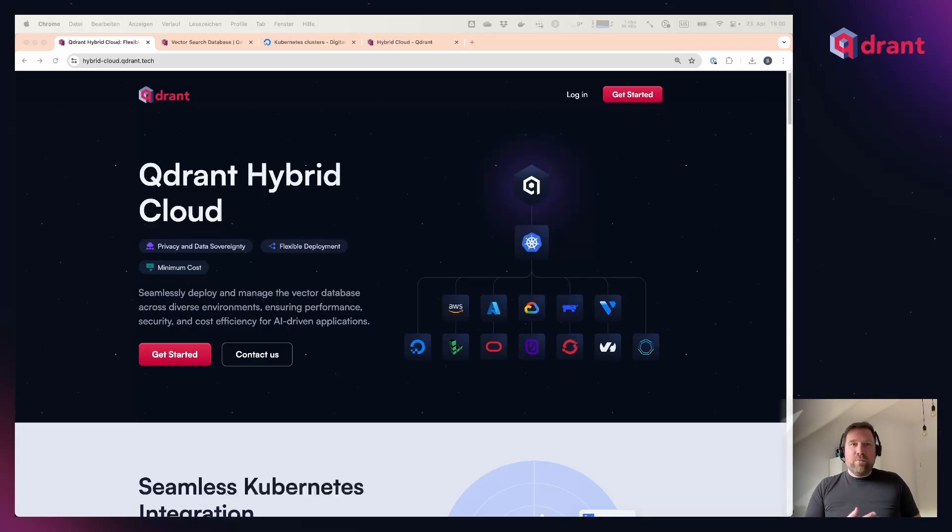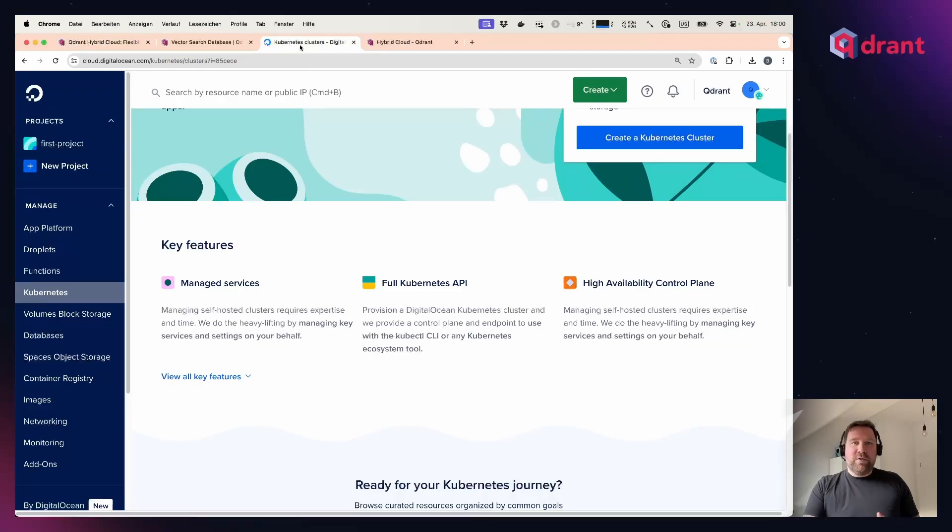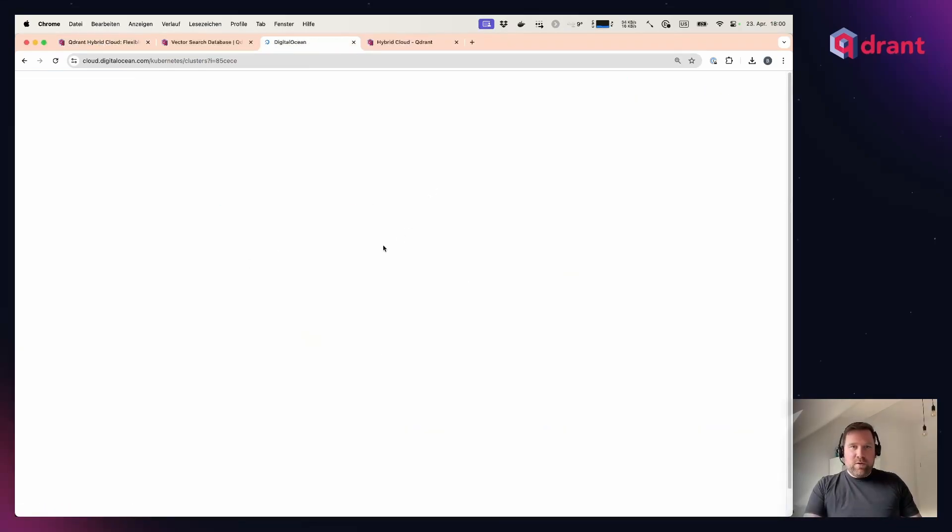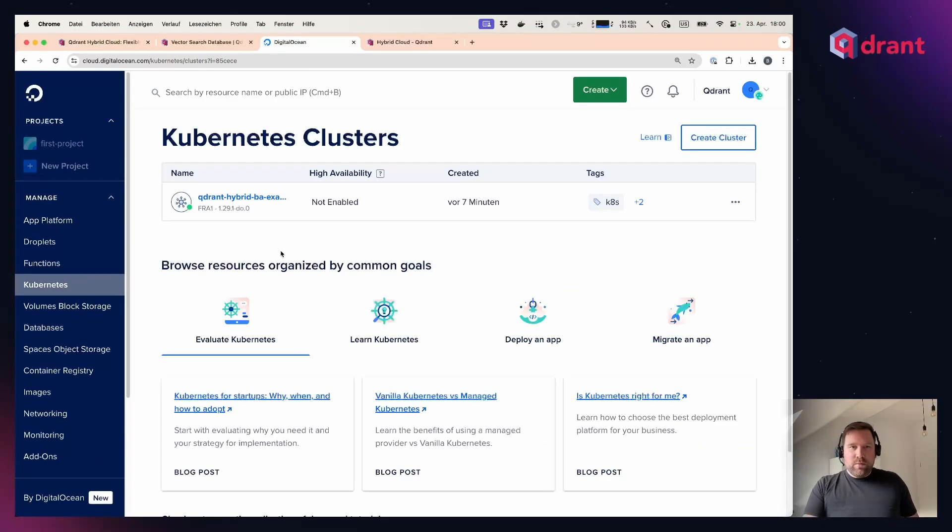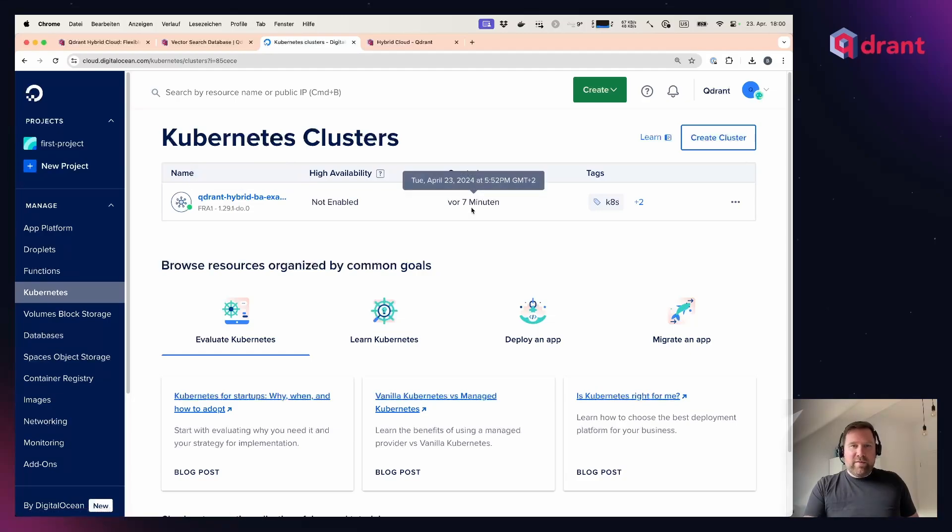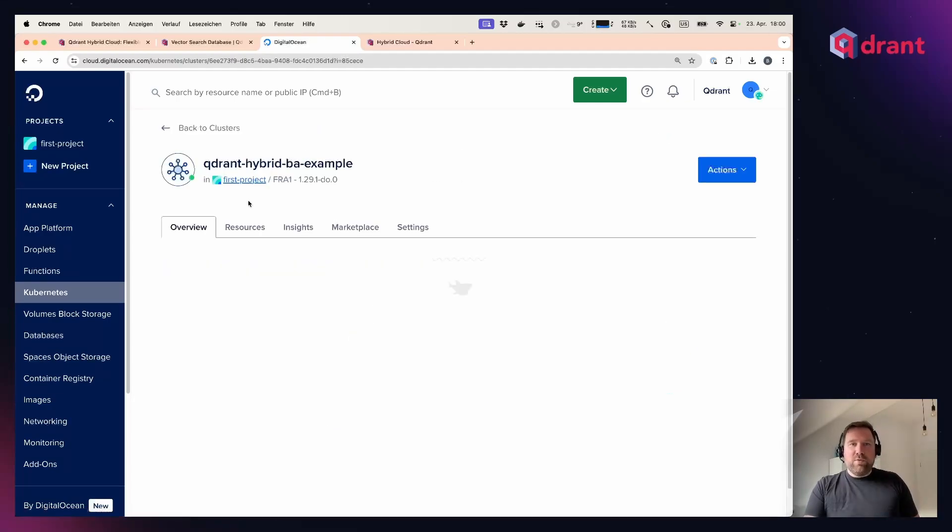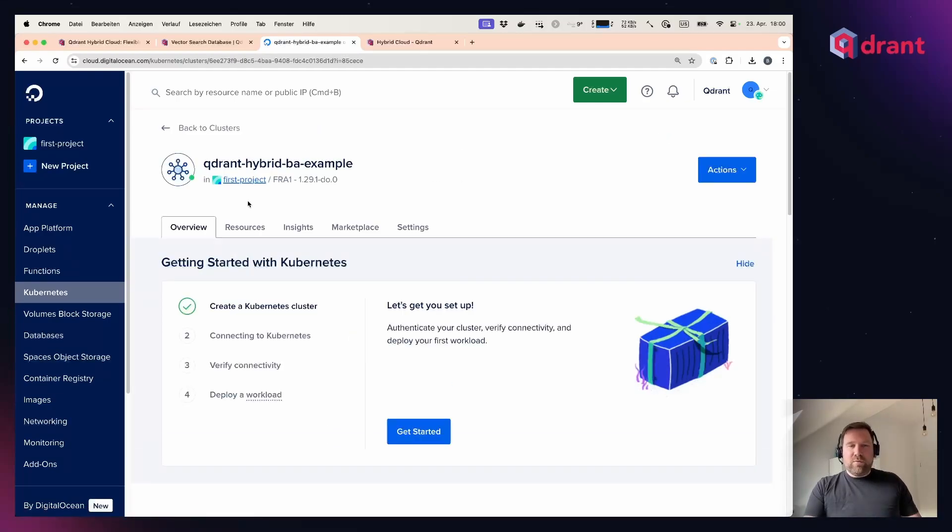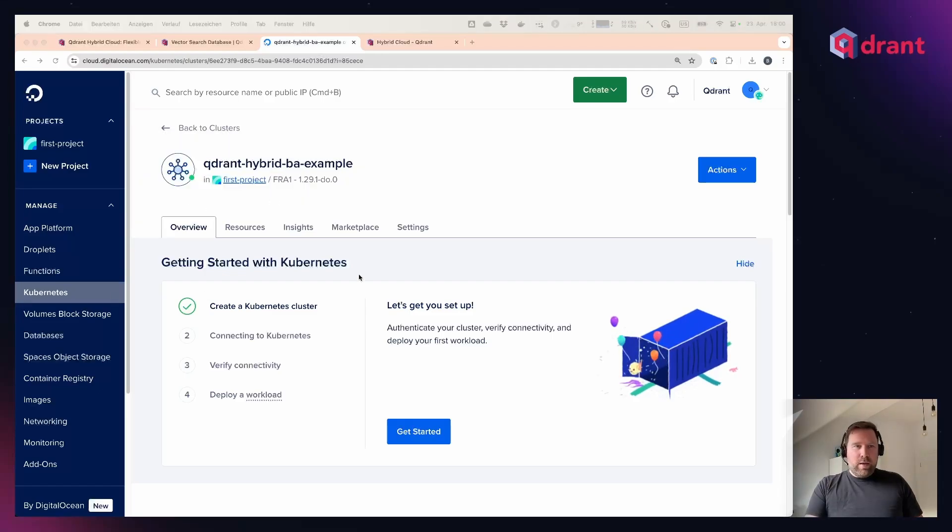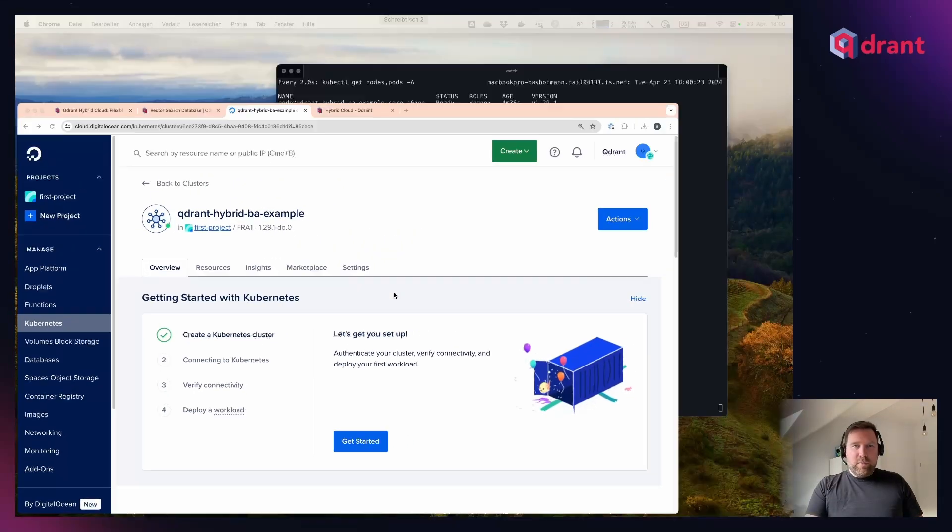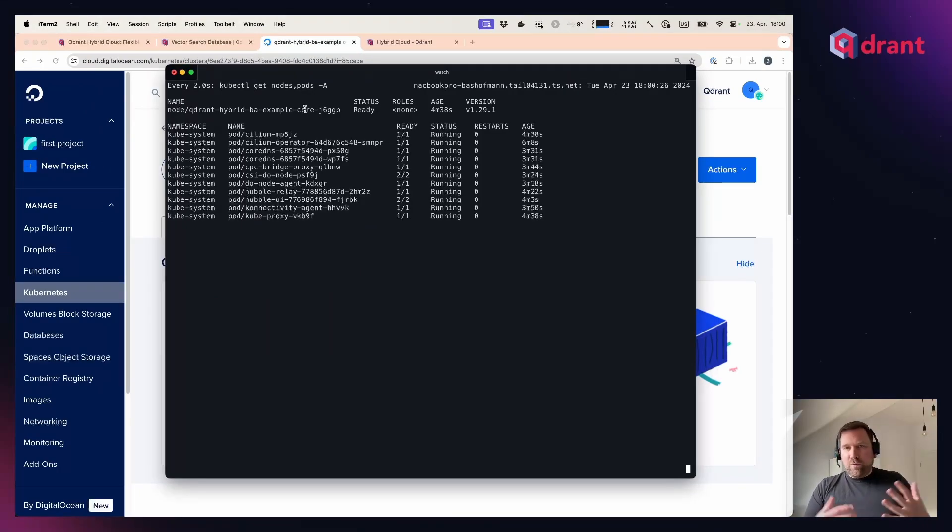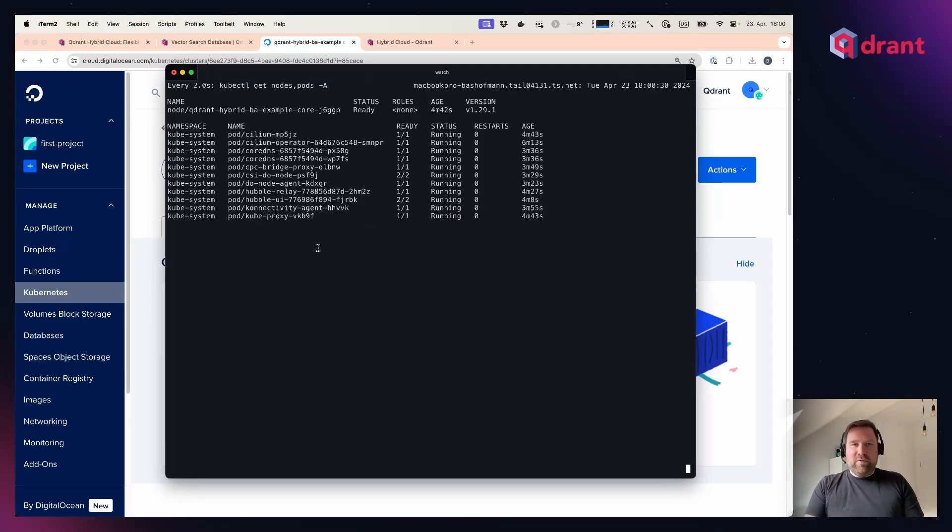To showcase this to you, I prepared a small cluster in my private DigitalOcean account. You can see here that it's a basic Kubernetes cluster. I created it like seven minutes ago. It is not tied to any Quadrant infrastructure. If we look at the cluster itself, you can also see it has a single node for demo purposes and all the standard components are installed in there.